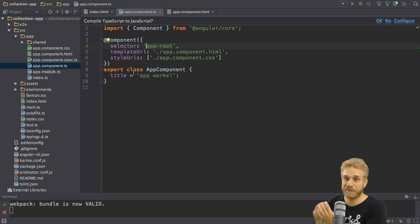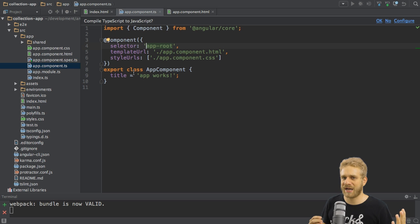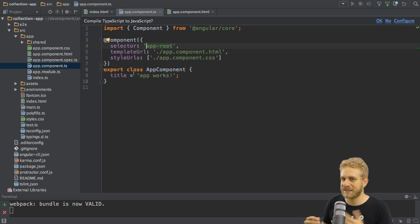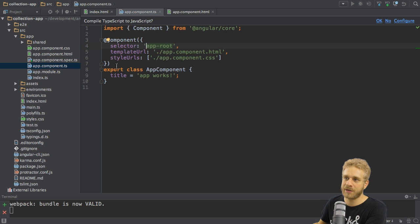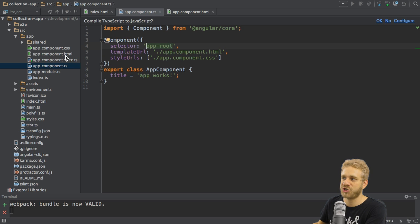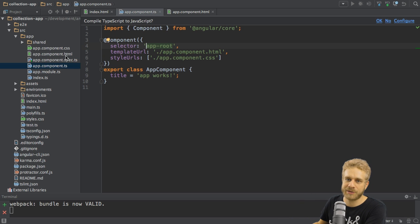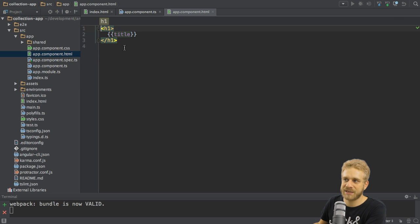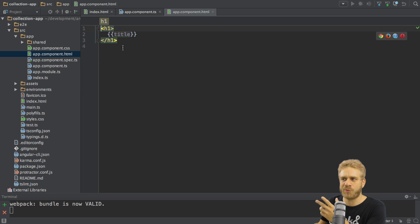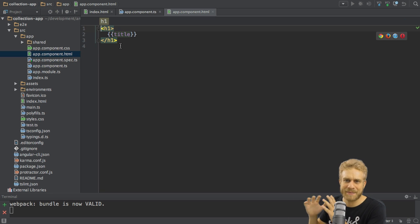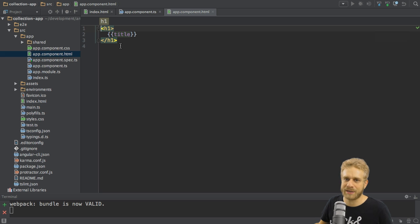In the end, the component is something to display on the page. And we can only display something if we got some HTML code. This code is held in this app component HTML file, to which this template URL property points. And here again, we see what we're seeing on this page, a h1 tag with some kind of dynamic data in between. I'll come back to this.